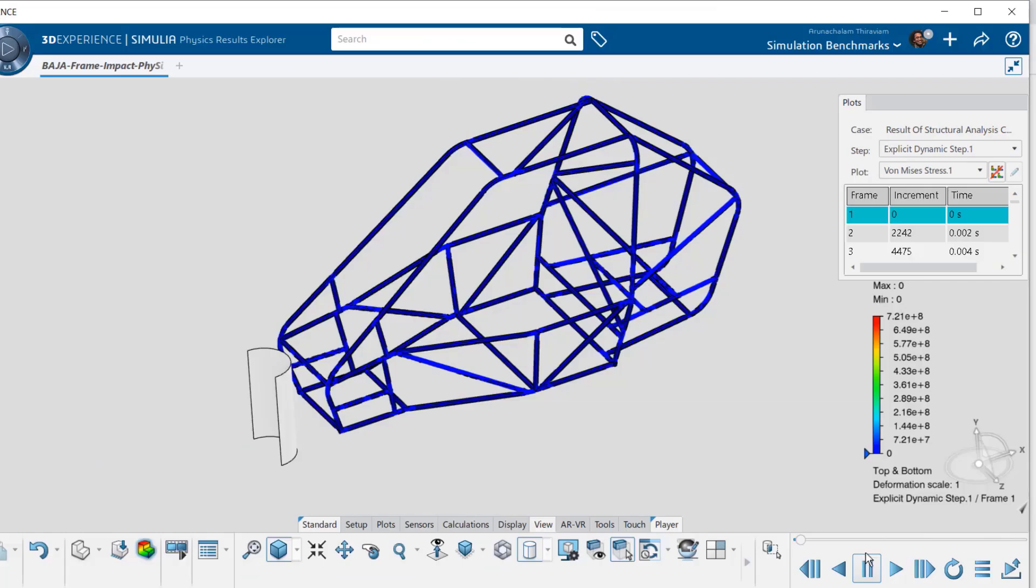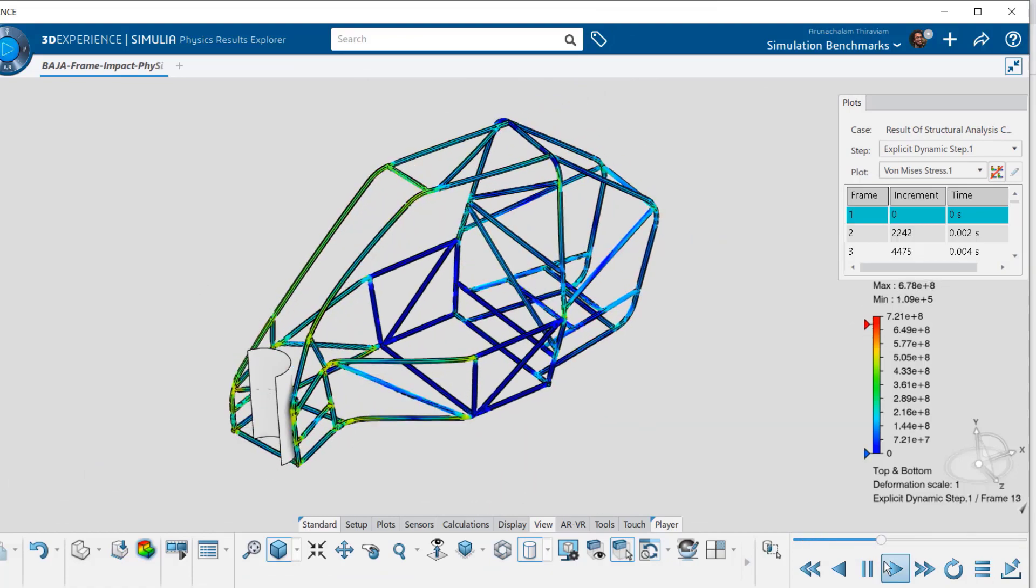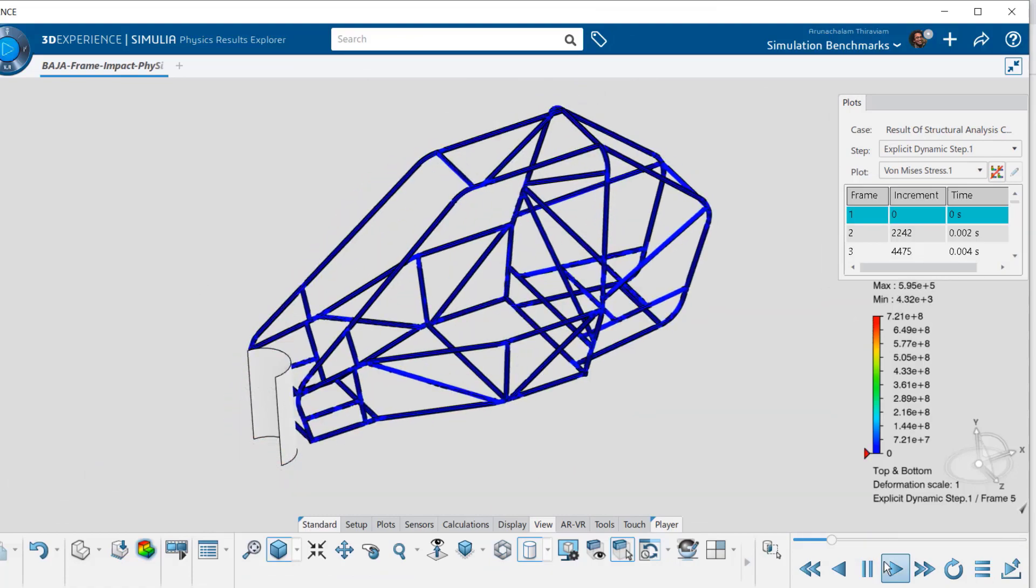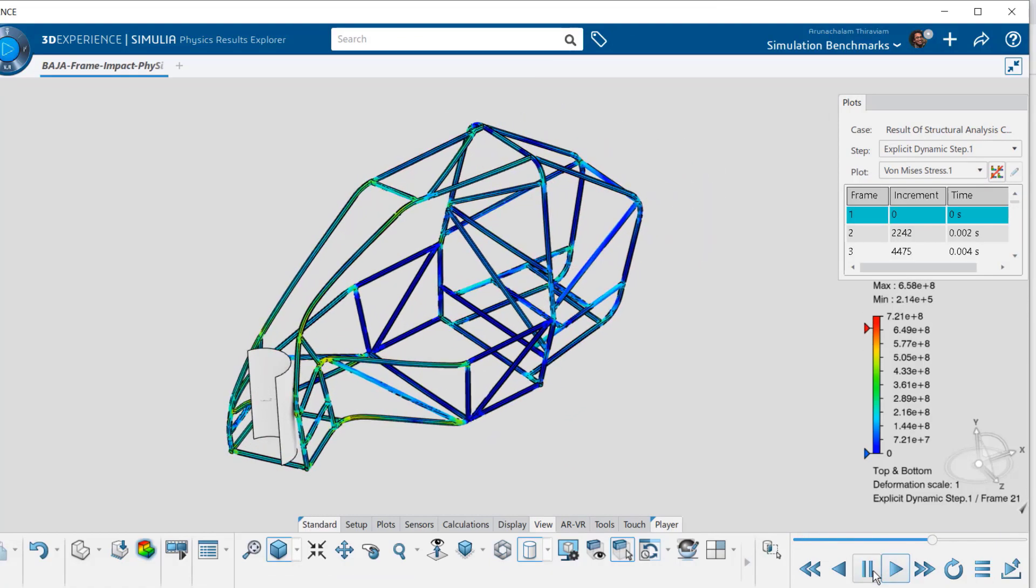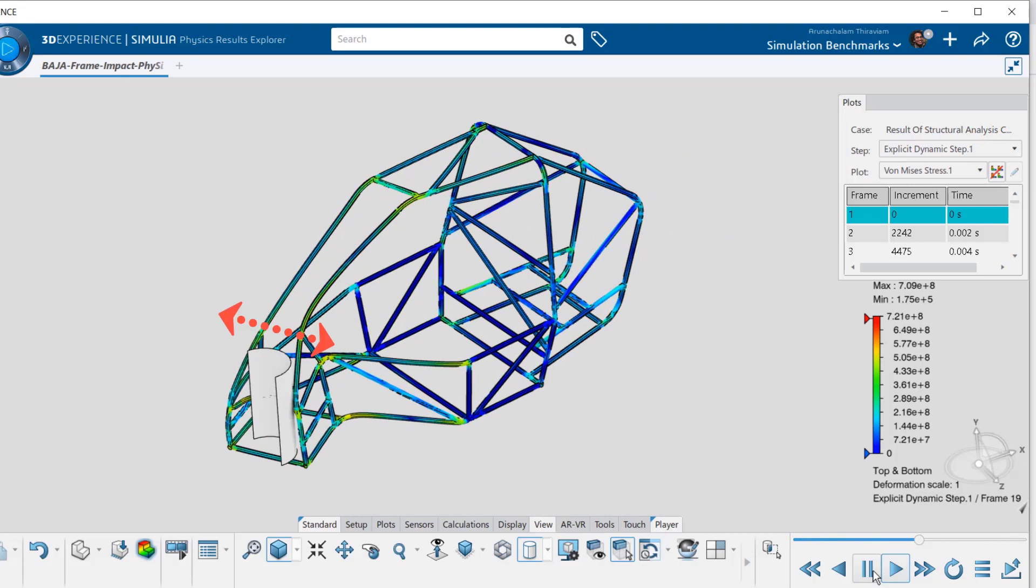Animating the impact performance of the frame reveals areas where the design can be improved. For instance, adding a cross member at the indicated area on the frame.